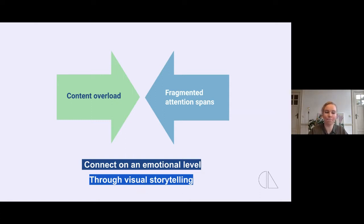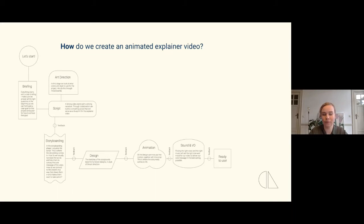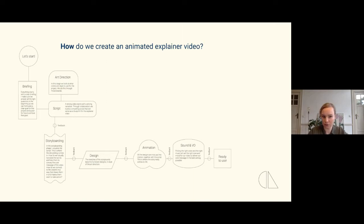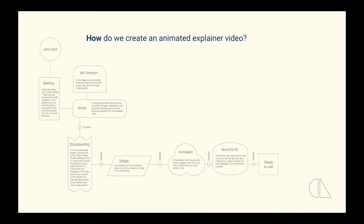So how do we build those visual stories? That's my job and I'm very excited about it. For the purpose of this talk I'll be talking about the process of creating an animated explainer video. There are different types of visual communication tools but most of them include the steps I'll be talking about today. I'll go through them one by one — so first things first.